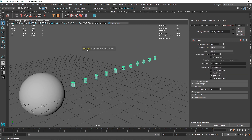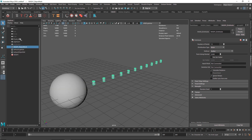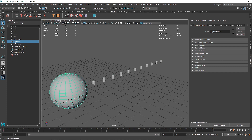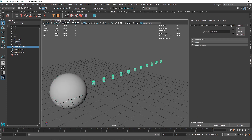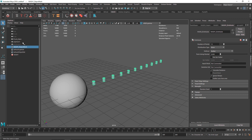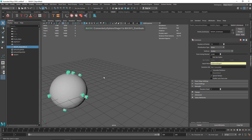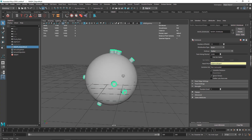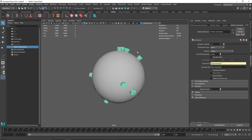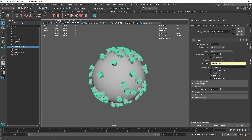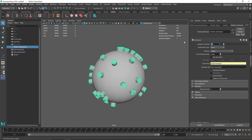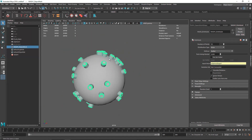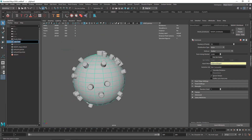Maya will ask which mesh you want the clones distributed on. Select the poly sphere, go to Distribute, and middle-click drag it onto the Input Mesh field. Instantly you'll see the object scattered along the surface of the sphere — exactly what we wanted. Increase the number of points; I'm going to keep it around 50 for now so it doesn't look too messy.